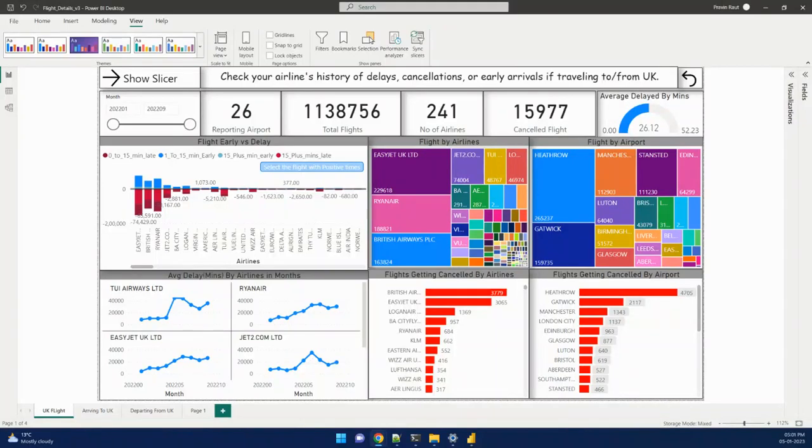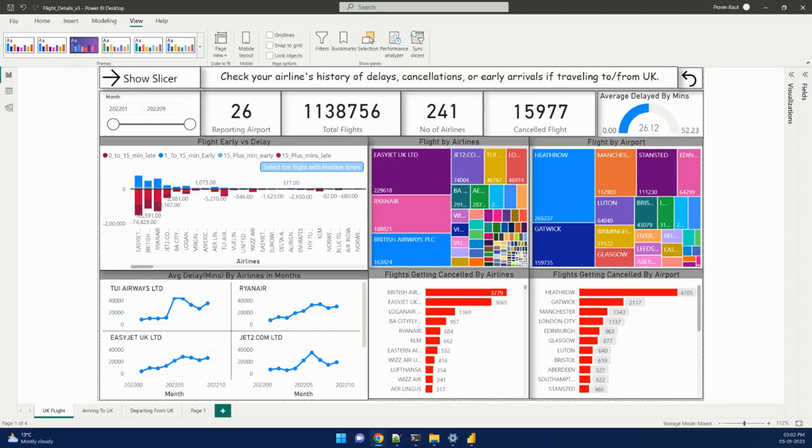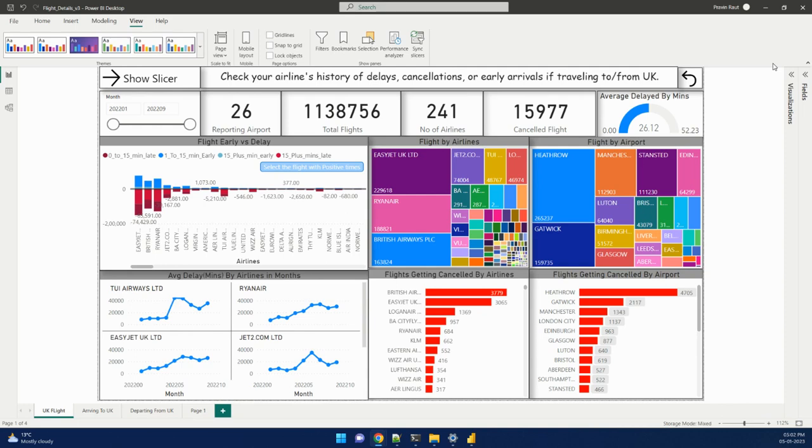Hi friends, in this video we will see a project on Power BI. As you can see on my screen, there is a Power BI dashboard report created based on airlines data available from a UK government website. This data is for 26 airports in the UK and covers traveling from or to the UK.